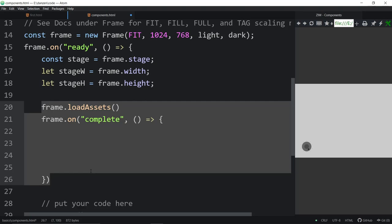Assets are things like sound and images — video is done slightly differently, streaming into a bitmap. Fonts too, maybe. These are outside things we're loading. We put them in an assets folder — that can be sound, images, JSON files, whatever we might need. All of this is done through Create.js's PreloadJS in the background, but we've simplified it.